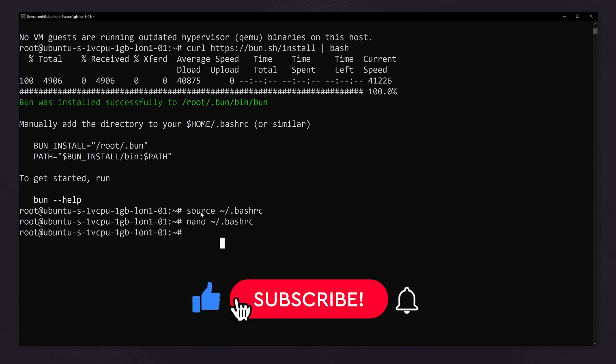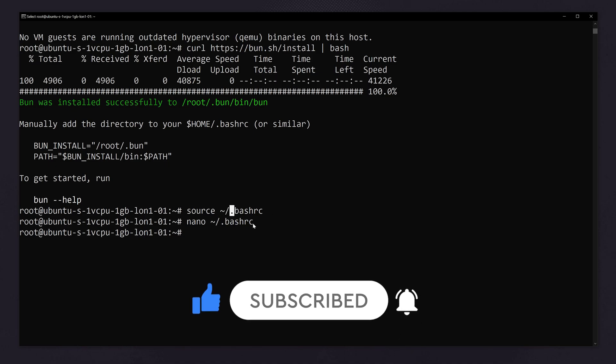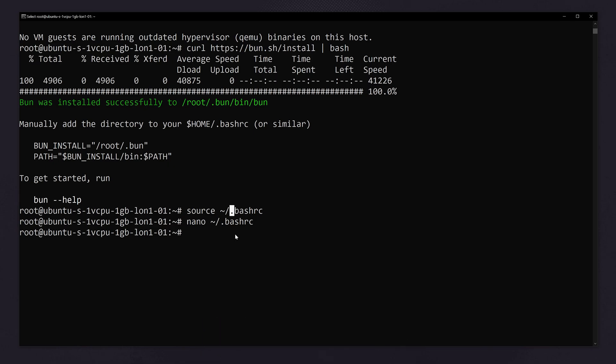Now you can run source, tilde slash dot bash RC. After nano you have to run this file command.